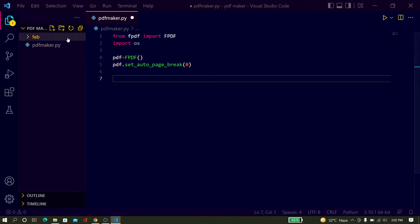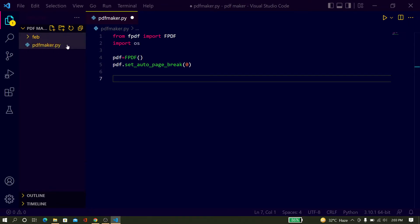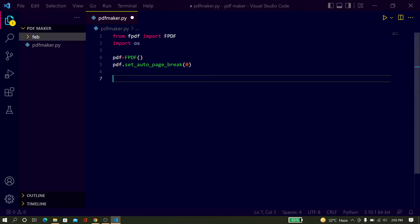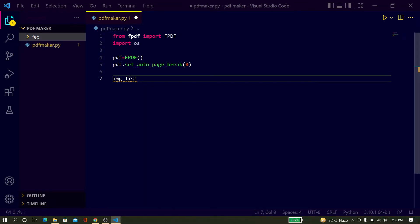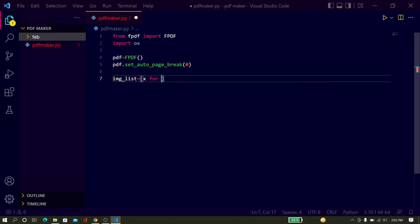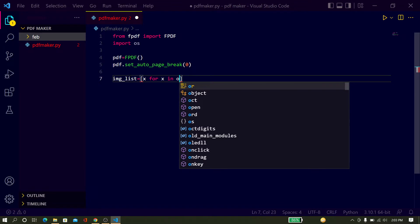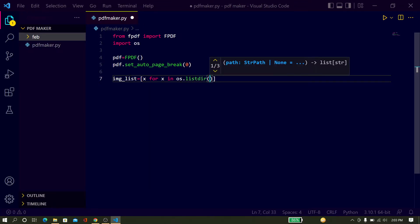Now you have to create the image list. What is the image list? Inside this feb folder, these are all the images. You have to convert these image files into a list. Just type img_list — this variable contains the list of all images. Here I will use a one-line for loop: just type x for x in os.listdir and pass the path of this image folder, feb.